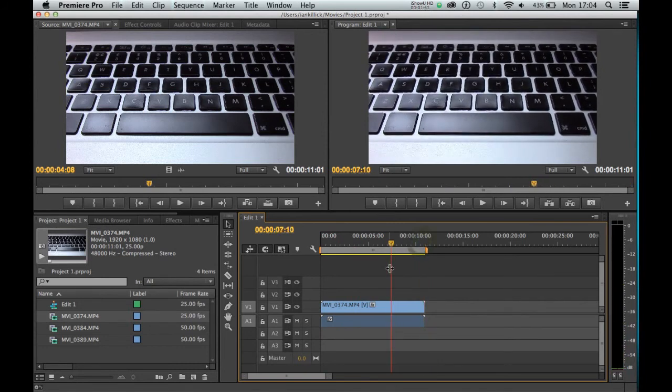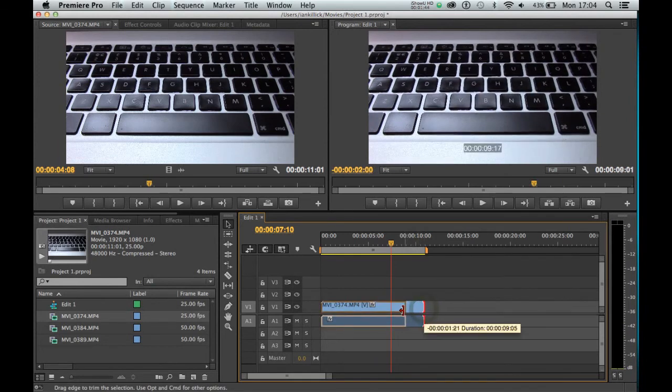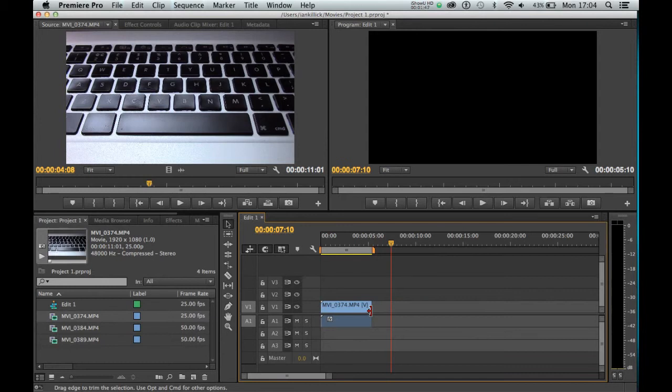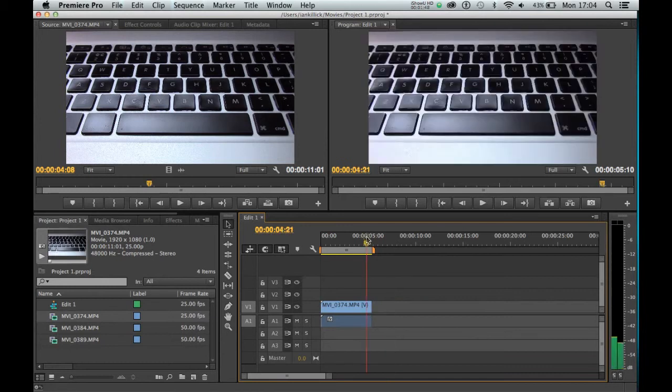But I can cut it down in the timeline by clicking here and dragging to the left. This is known as trimming. I've now trimmed the clip down to about 5 seconds.